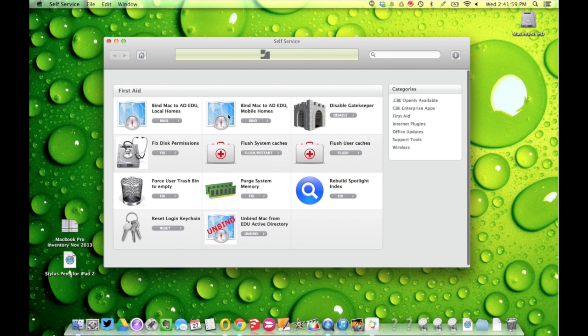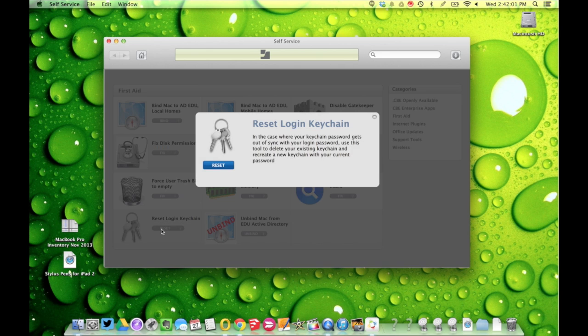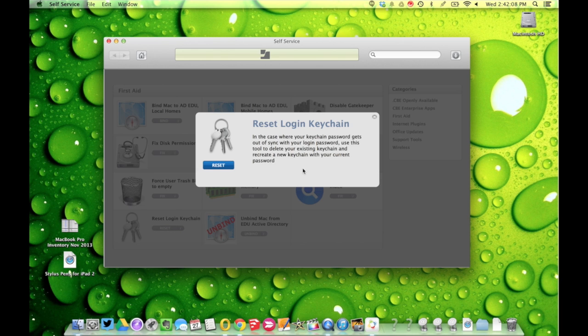We're going to go to First Aid and click on Reset Login Keychain. Once you've clicked that, it gives you a little description of what it's going to do and why you would do it. Then you're going to click Reset.